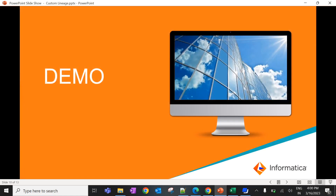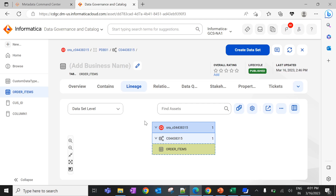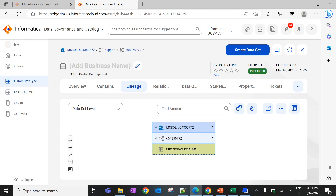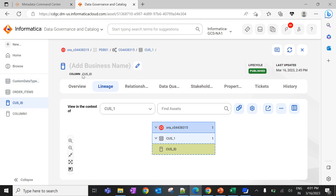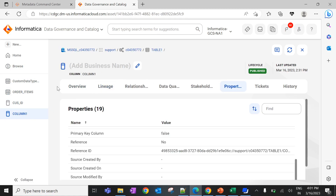Now let's build a custom lineage data flow between tables and columns. Here we have an Oracle and MSSQL catalog source where there is no data transformation or data flow between the objects. I am taking a table called orderItem from the Oracle catalog source and a table called custom data type test from the MSSQL catalog source, but there is no lineage between these tables. Similarly, I am taking a column called customer_id from the Oracle catalog source and a column called column_one from the MSSQL catalog source. These columns belong to different tables of the same catalog source type.